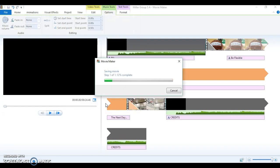And it'll take a couple minutes to save your movie, so you'll just wait patiently. Don't click anything else on your screen until this is done.